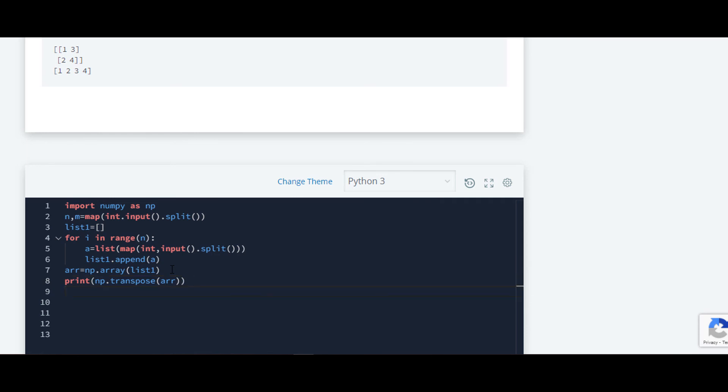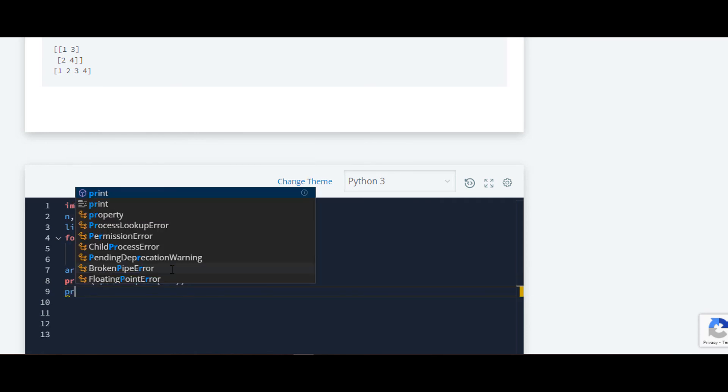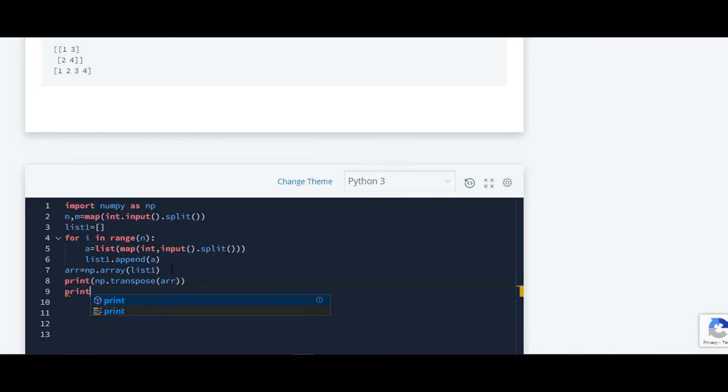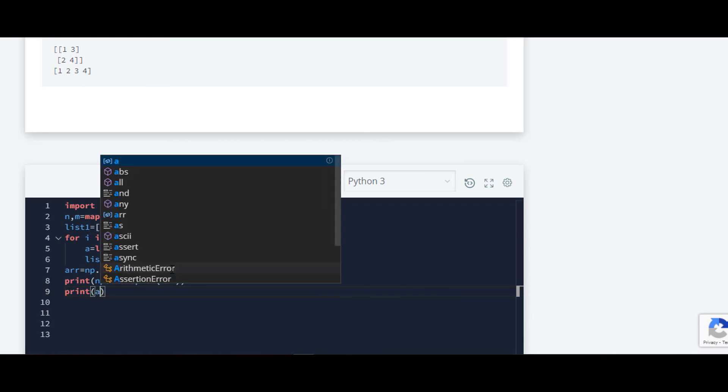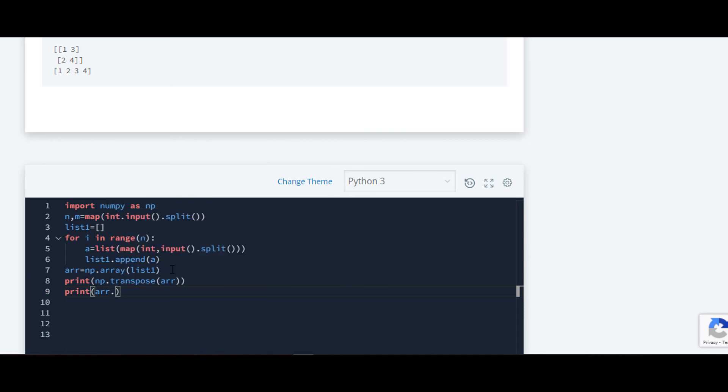On the next line we have to print its flatten array. For that we'll require the numpy array name which is array and dot flatten.